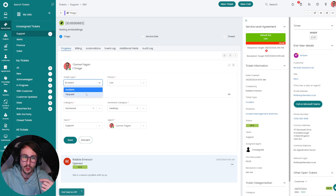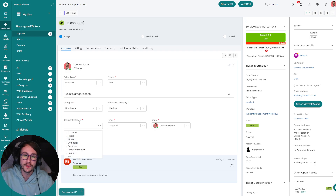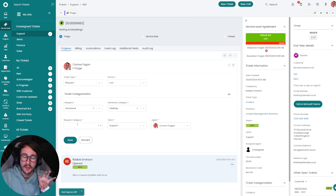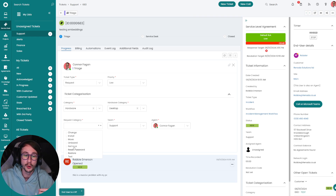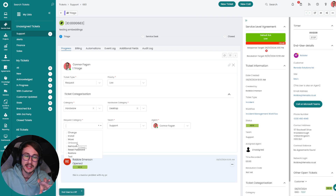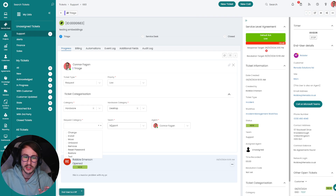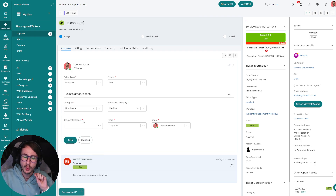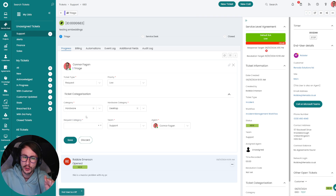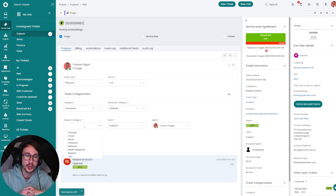I always educate MSPs that you want your engineers to be accountable for the tickets they're working on. You don't want a dispatcher saying this is the fault, because typically your dispatcher might not be the most technical person in your business — they might just be a mechanism to route tickets to engineers. We click triage, select the categories, and away we go. There's one more additional thing: if it's a request we have another field appear called request category — is it a change, install, move, onboard, remove, reset password, restore, or testing of something?